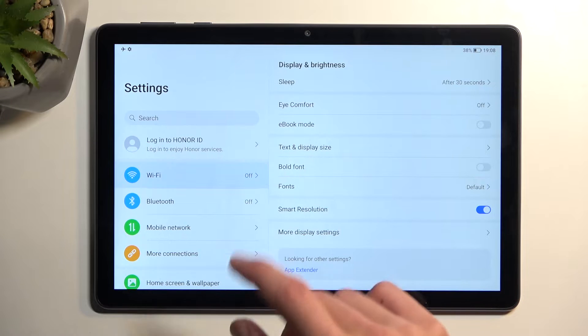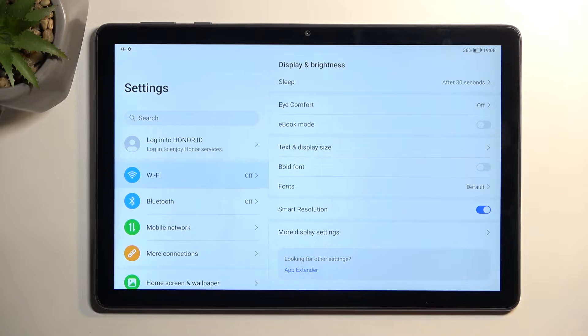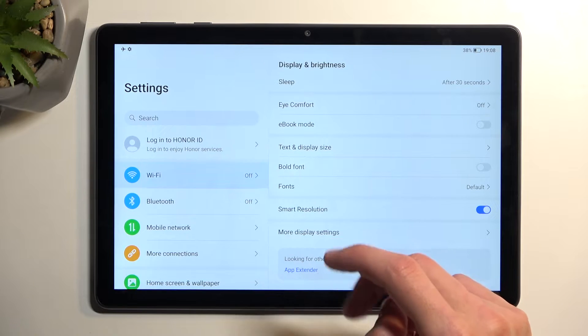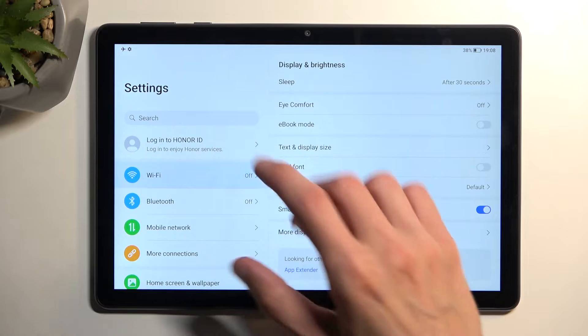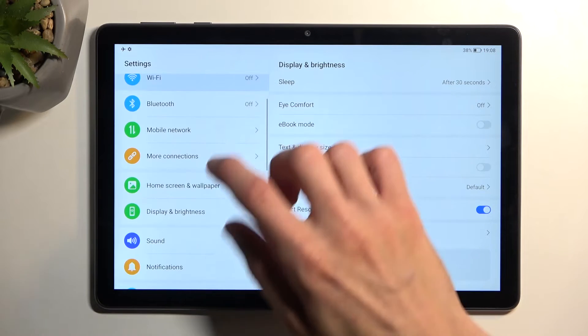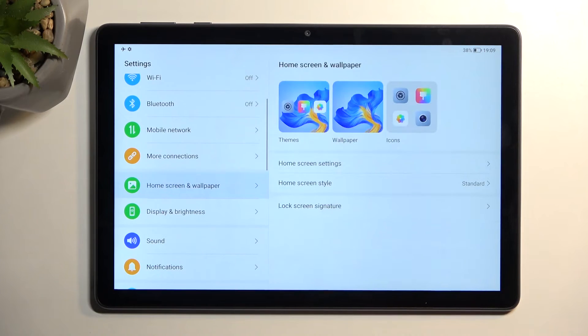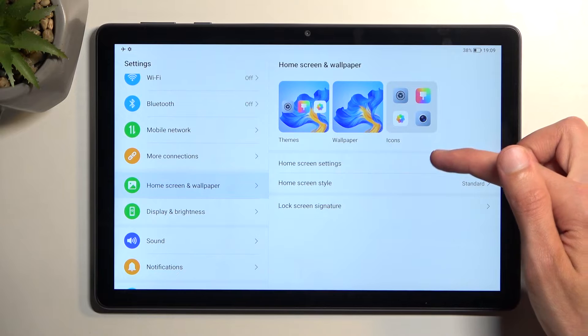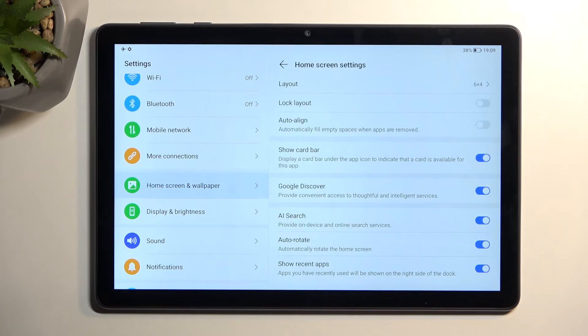Now moving on to the next option, it's going to be Home Screen and Wallpaper. Here we have Home Screen Settings, and I have a couple things.